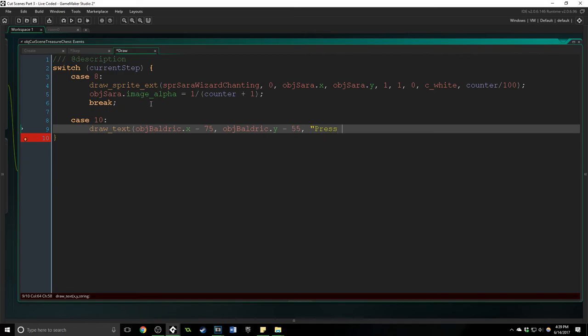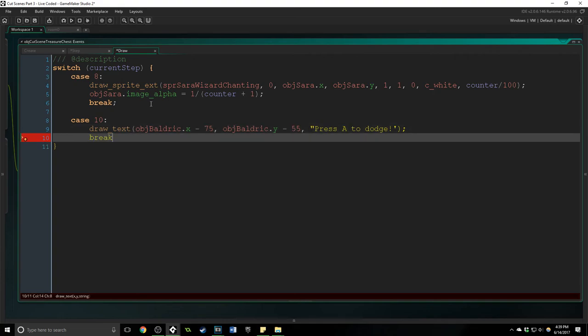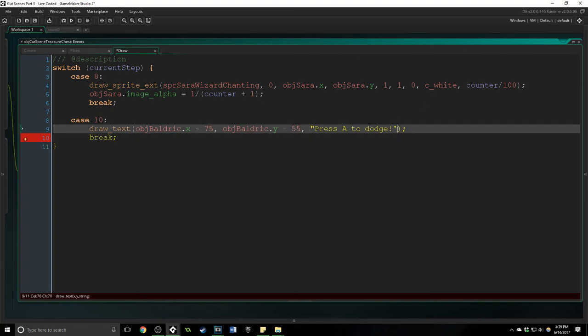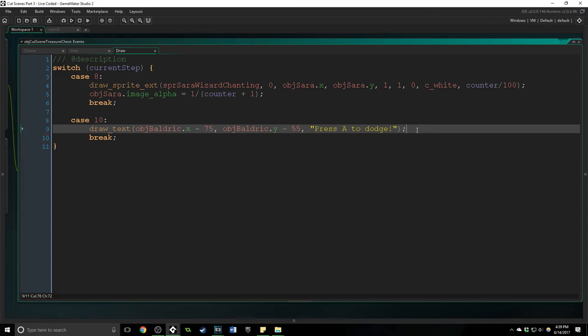And we're just going to say press A to dodge and put break. And I will make sure to put quotation marks right there.